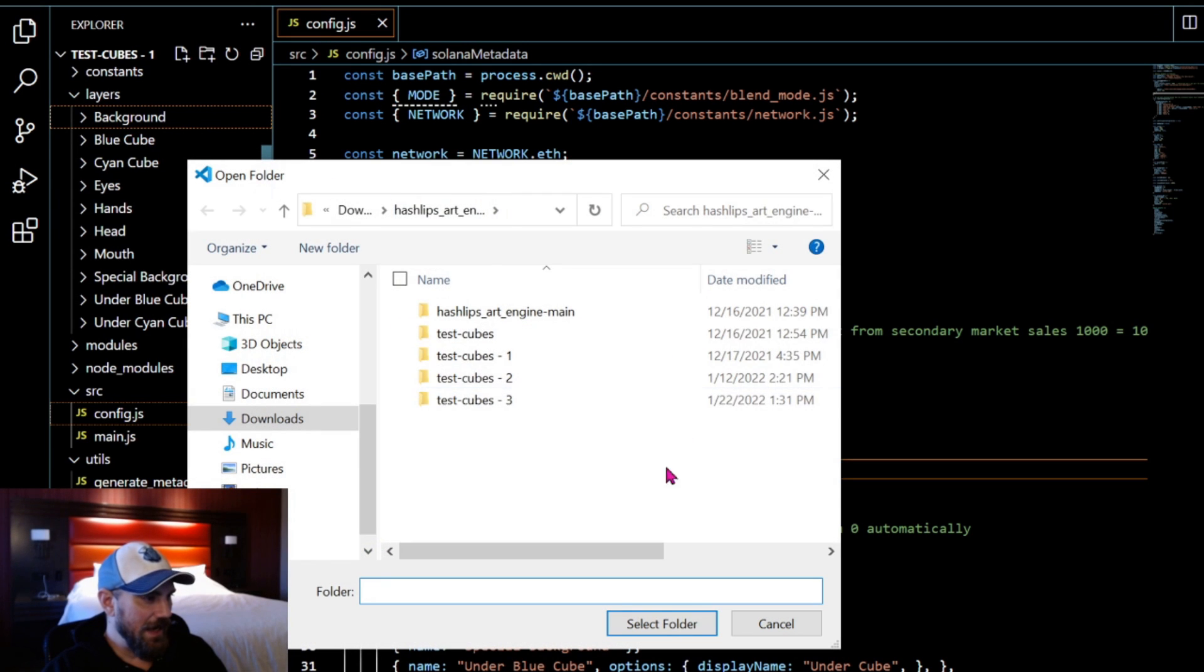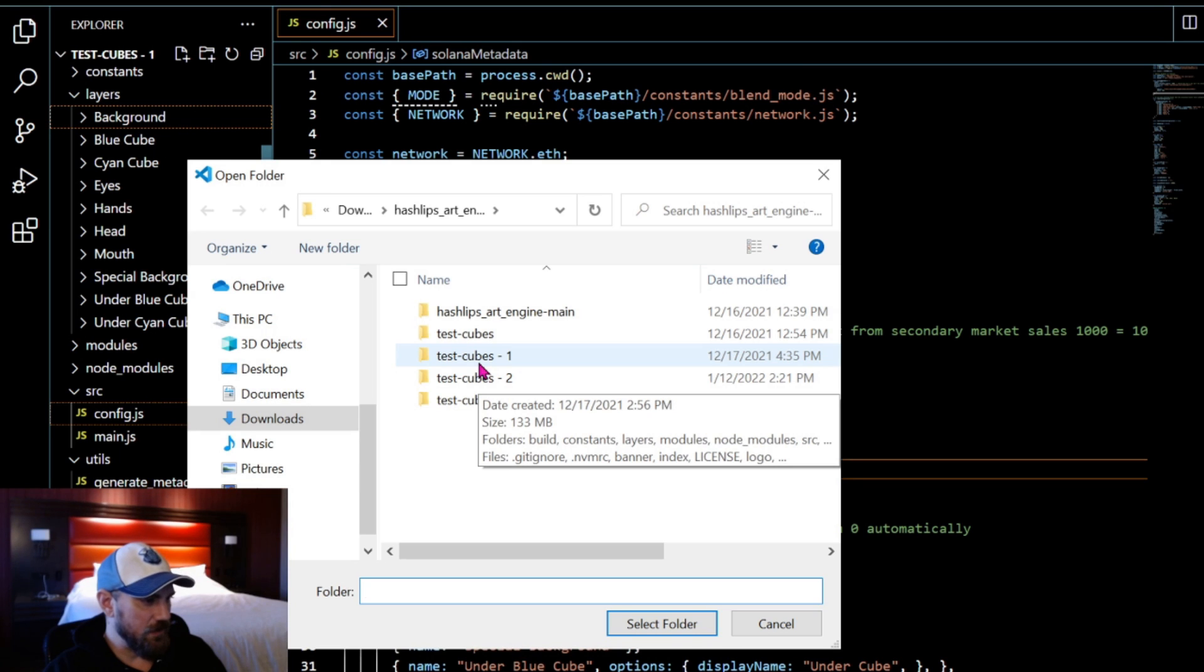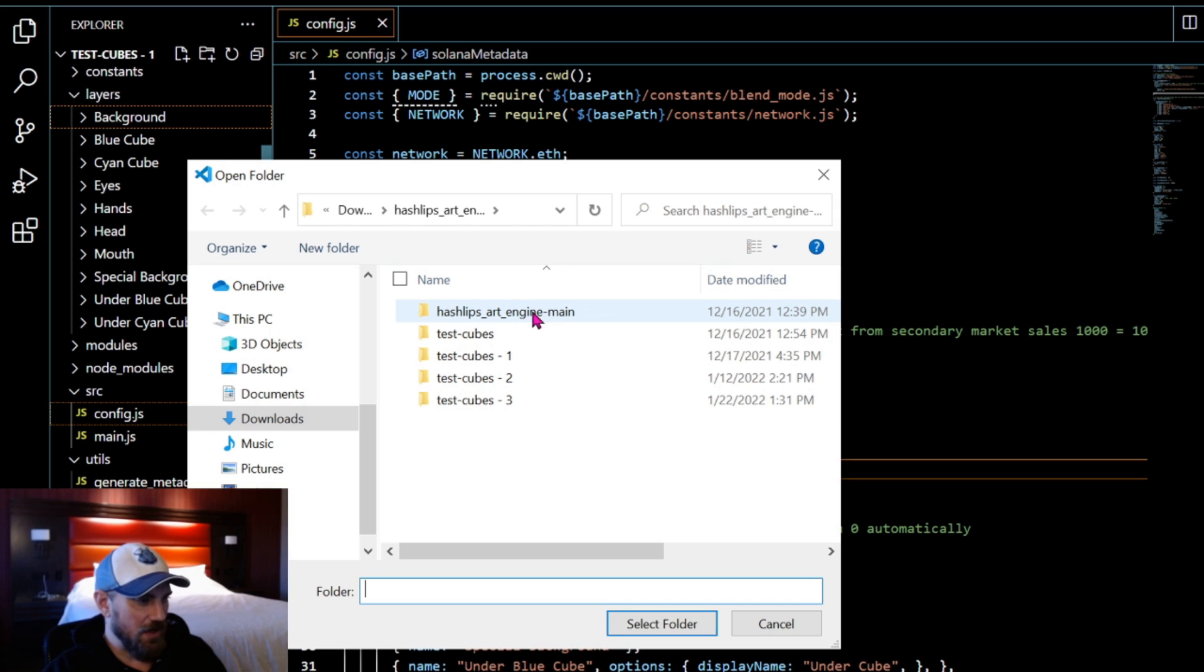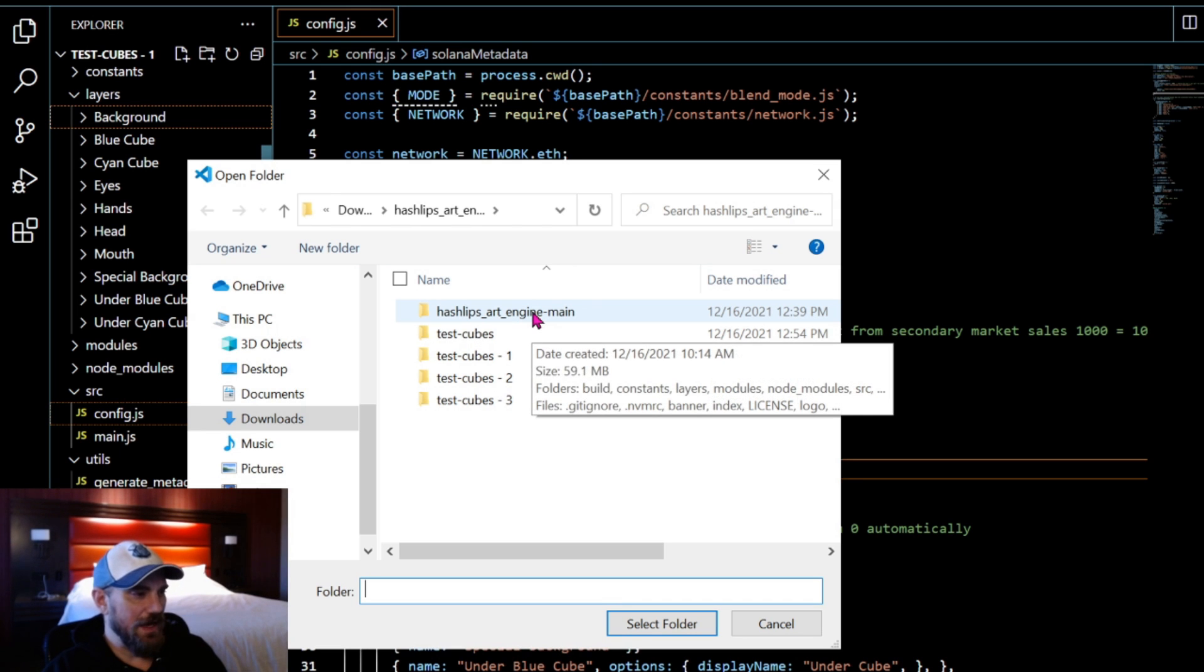I'm just going to show you guys that here real quick. Open folder and I'm going to be in test_cubes_1. That's where I am. You guys won't have all these different ones, they'll most likely just say Hash Lips art engine main if that's what you downloaded.